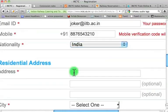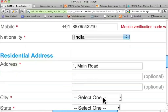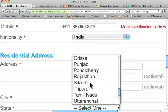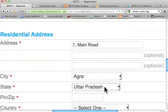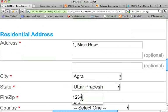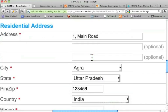For the residential address, I'll write 'One Main Road'. City: I'll enter Agrab. State: I'll choose Uttar Pradesh. For the PIN/ZIP code I'll enter 123456. Country: I'll choose India. You have to enter this properly — you may use this address to receive e-tickets.